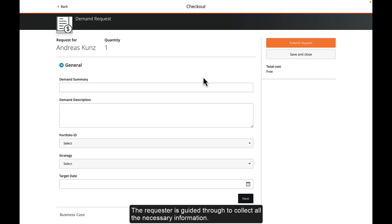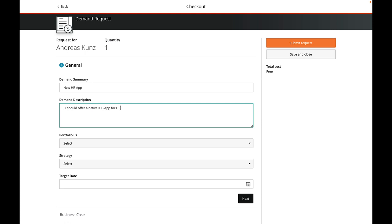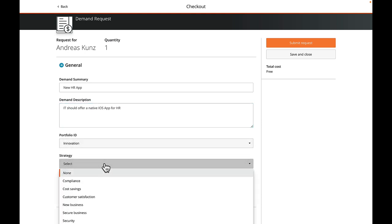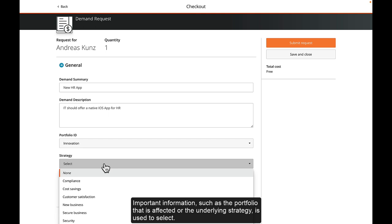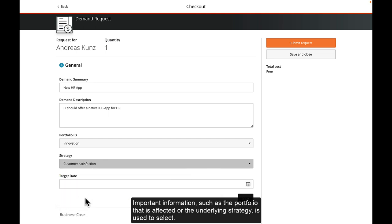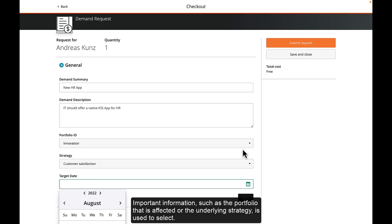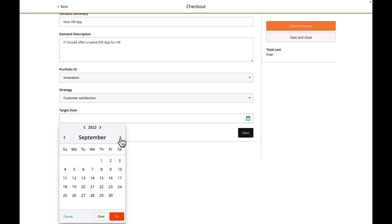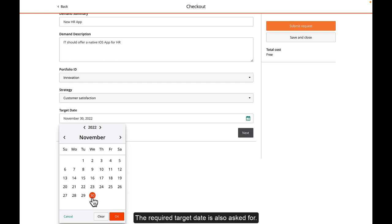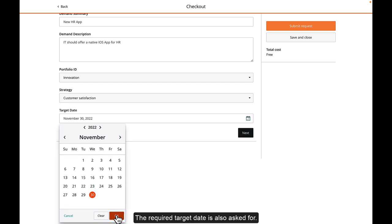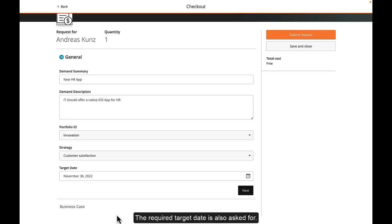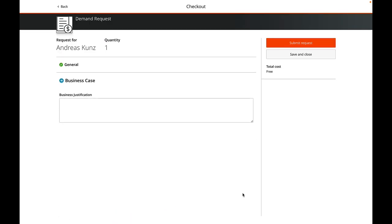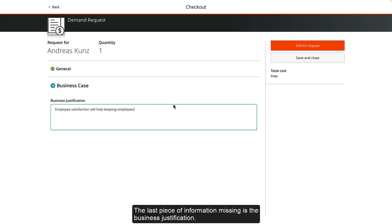The requester is guided through to collect all the necessary information. Important information such as the portfolio that is affected or the underlying strategy is used to select. The required target date is also asked for. The last piece of information missing is the business justification.